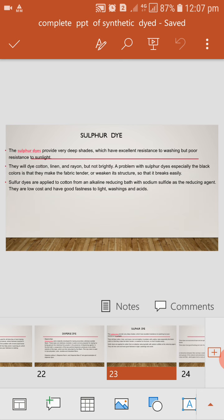Sulphur dye. The sulphur dye provide very deep shade, which have excellent resistance to washing but poor resistance to sunlight. They will dye cotton, leland, rayon but not brightly. A problem with sulphur dye, especially the black color, is that they make the fabric tender to weaken in structure so that it breaks easily. Sulphur dyes are applied to cotton from alkaline reducing bath with sodium sulfide and reducing agent. They are low cost and have good fastness to light, washing, and acid.